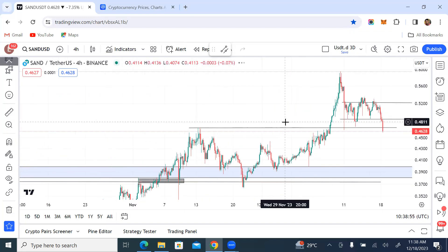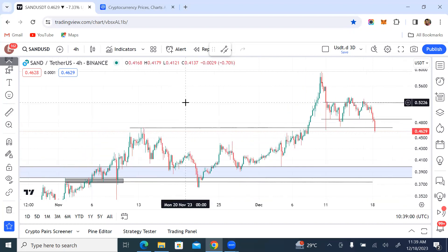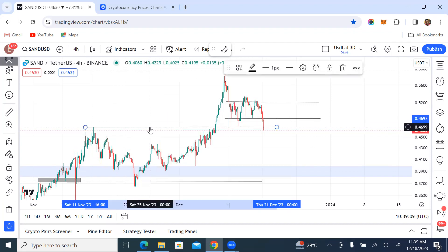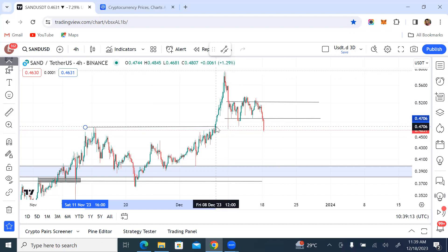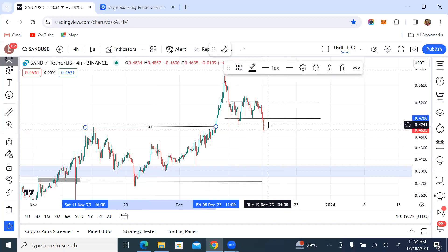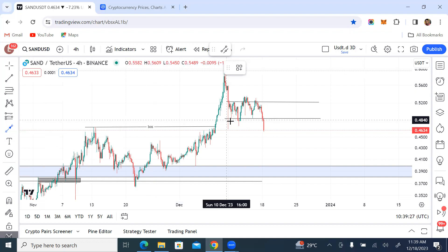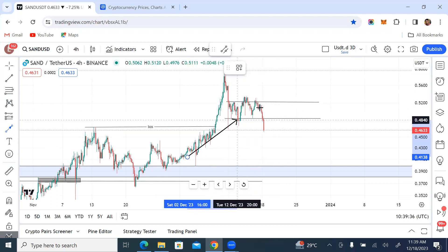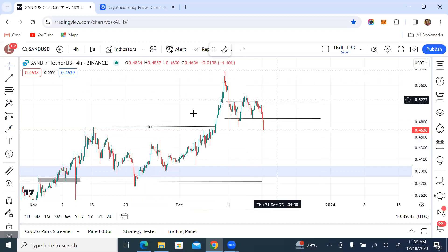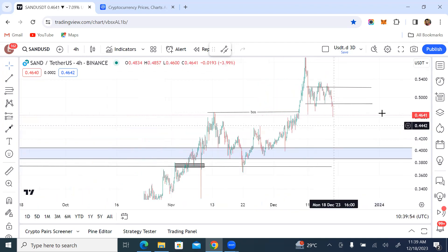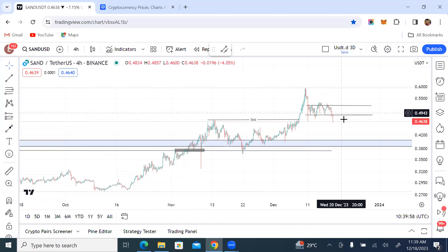Let's use SAND/USD as an example. You can see after the break of structure here — that's the BOS — we had price move towards the upside from here and then began to range. This is what we don't want to see: a range after a break of structure. The market is ranging because it is going to collect liquidity from the extreme order block somewhere around the weekly timeframe, which is where our order block resides.